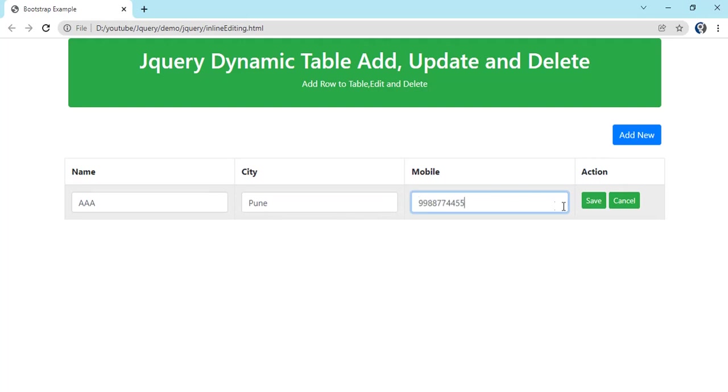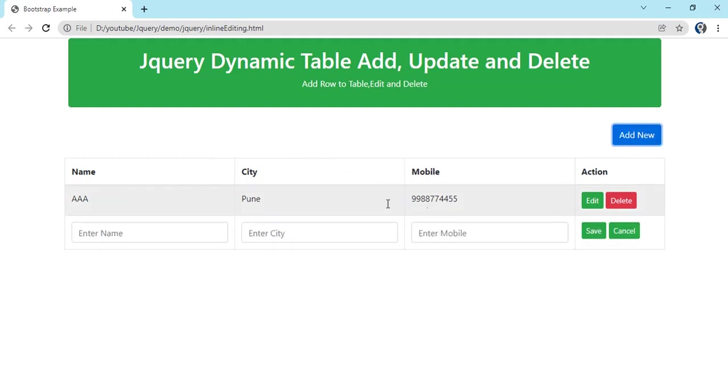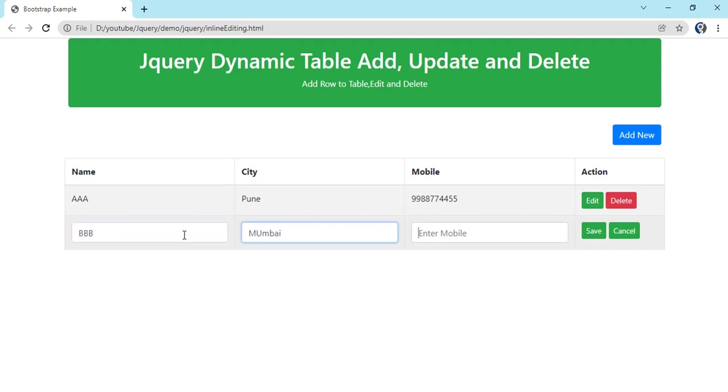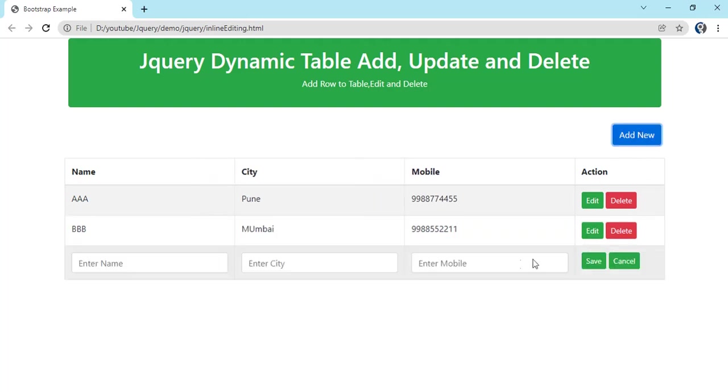Let's add the value. On click of save, this editable grid will be converted to normal TD. Let's add second record.